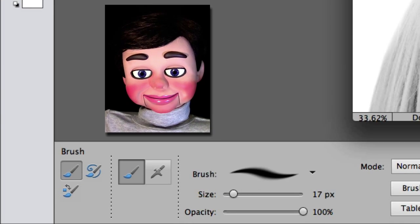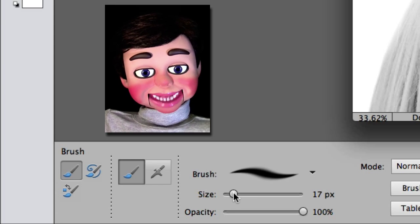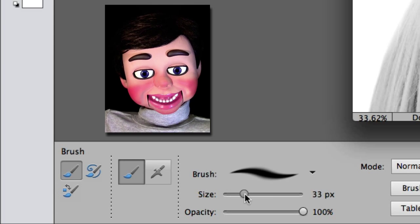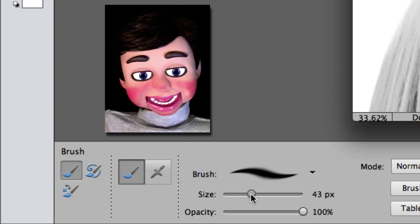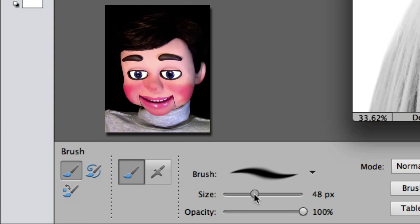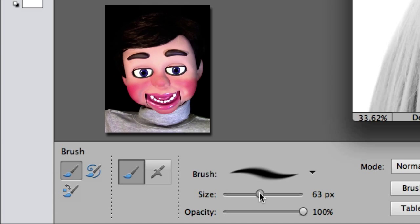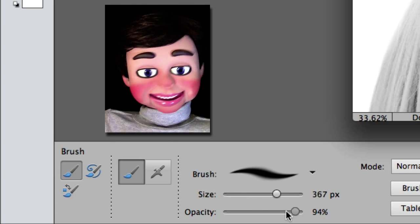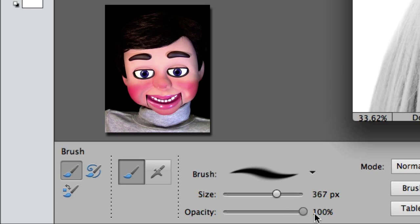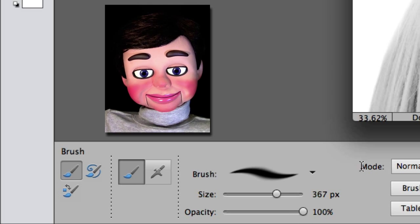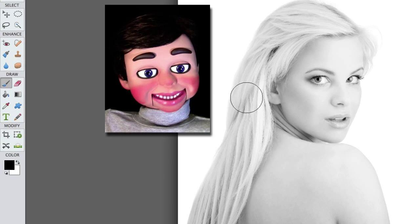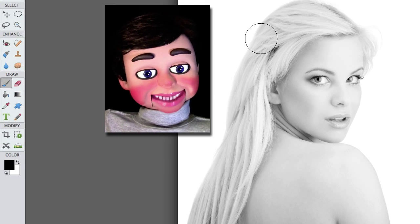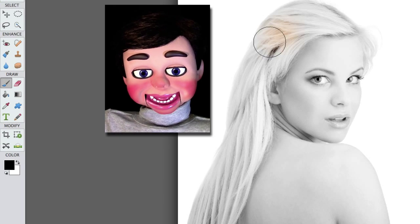We are going to come down here. We want the size to be pretty big, so I am going to turn this up to around 300 — 367. You want the opacity at 100%. And now I am just left clicking, holding and dragging.